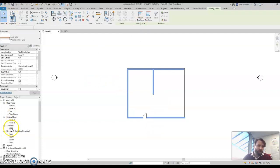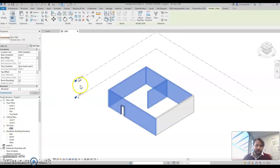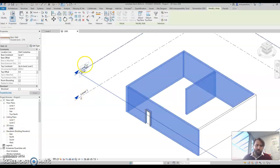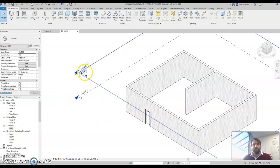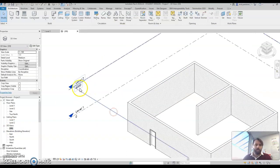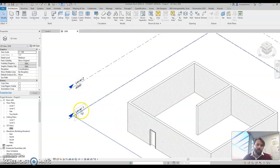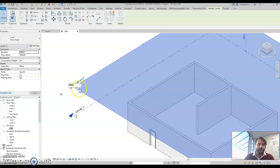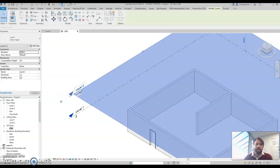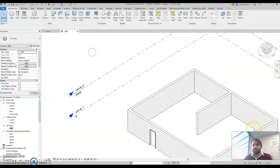Obviously I don't want my walls to be four meters high either. So once I've made them all forced between level one and level two, I can then double click on my level two and change the level two height, which will probably be around about three meters is what I go to, and that's it.